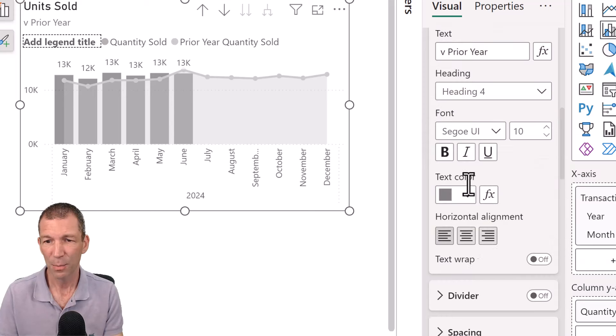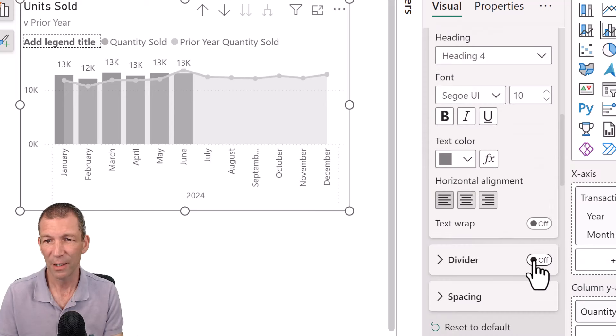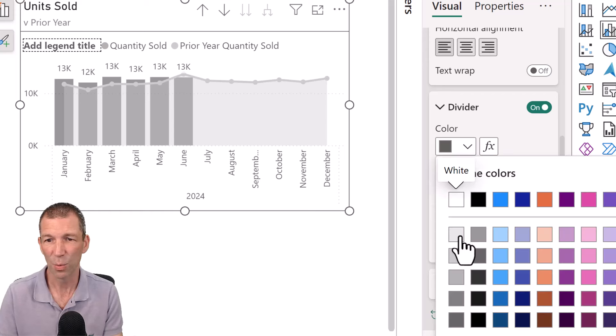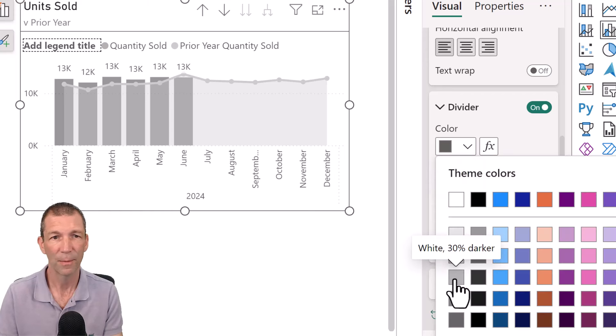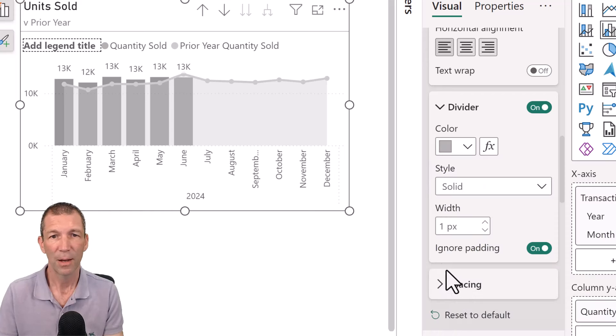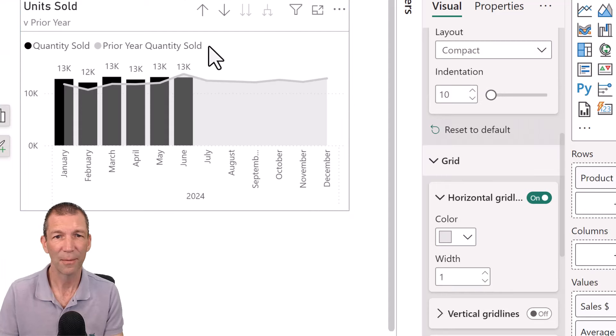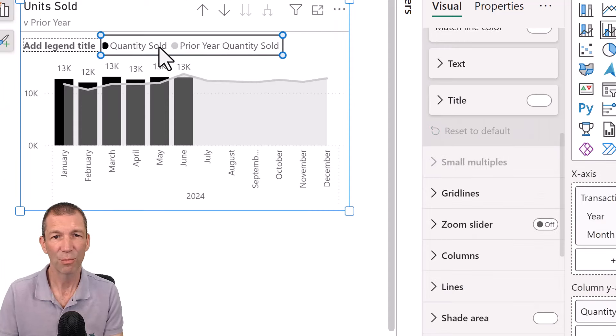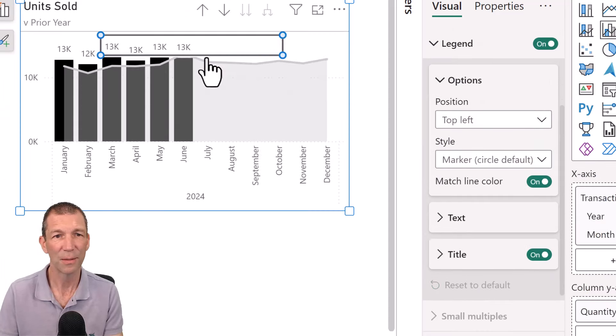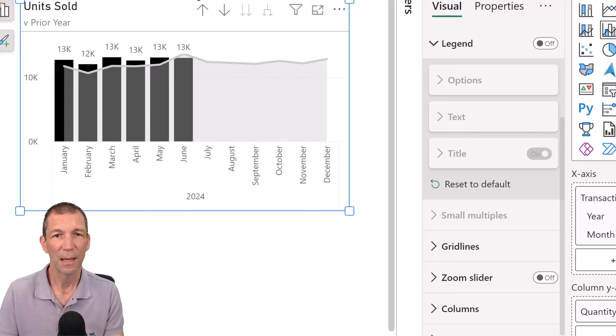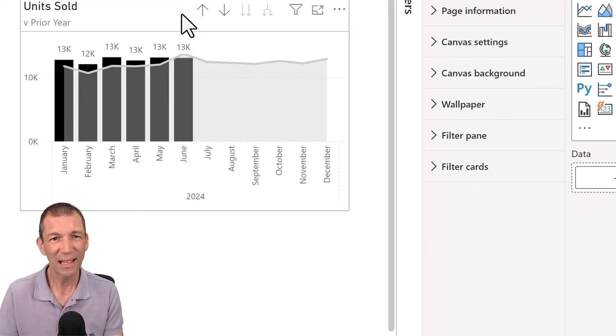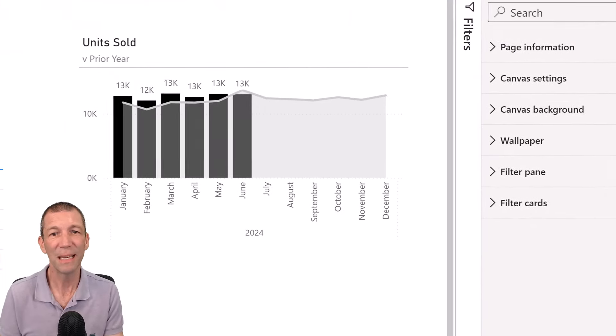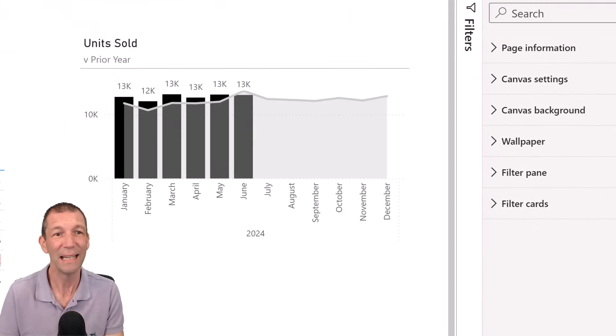And make the text that sort of lighter gray. And put a little divider on. And I'm going to make that quite a light gray as well. Okay. I could then actually get rid of this legend. So double click, right click, delete the legend.